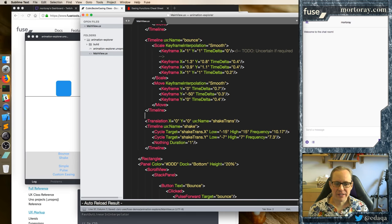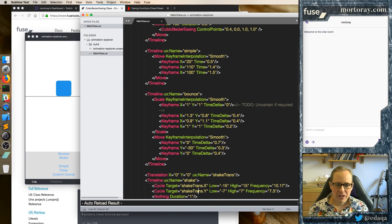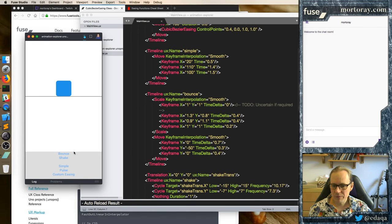For now I'll just leave it like this. Just send me comments if you want to see how you do that other option. So now we have a couple of them — we have a bounce and we have a shake.